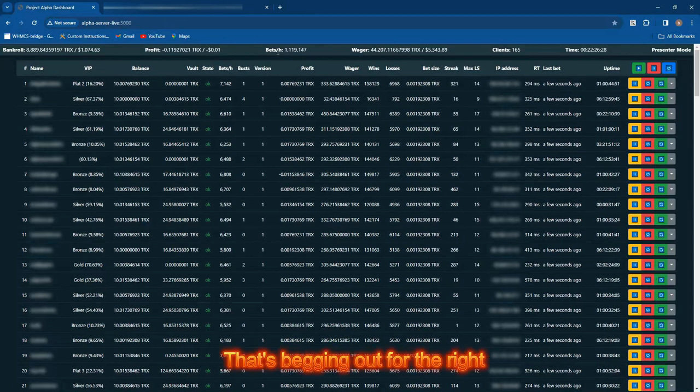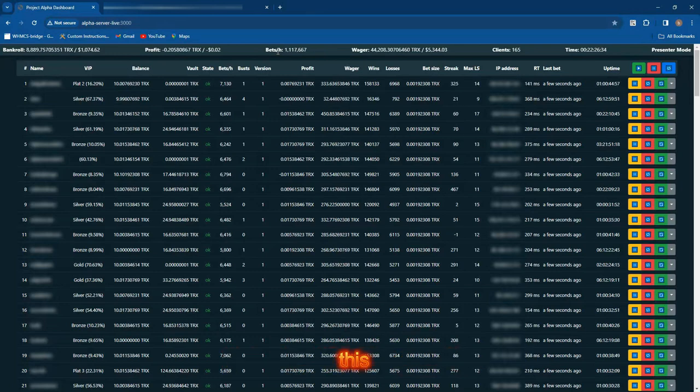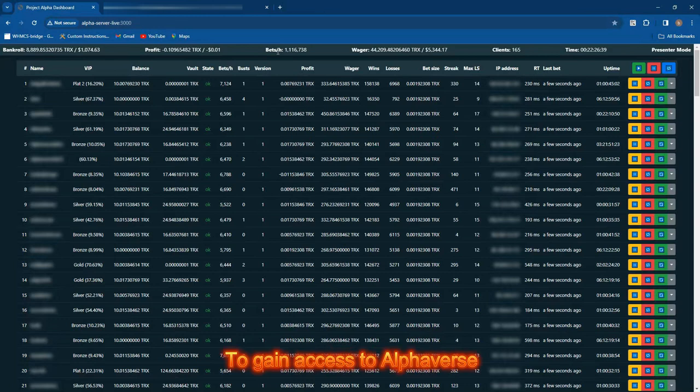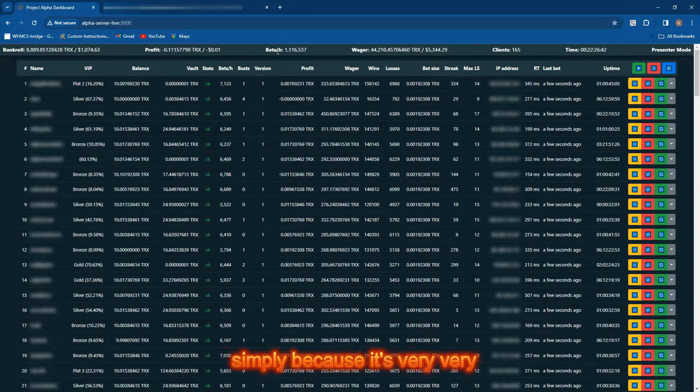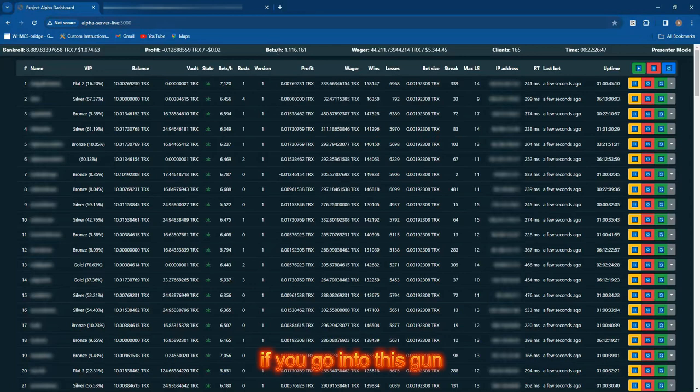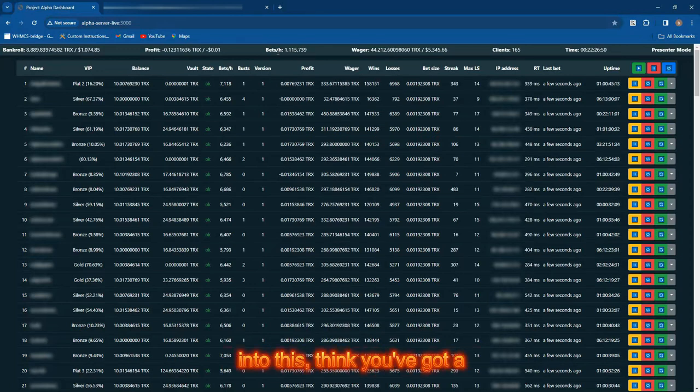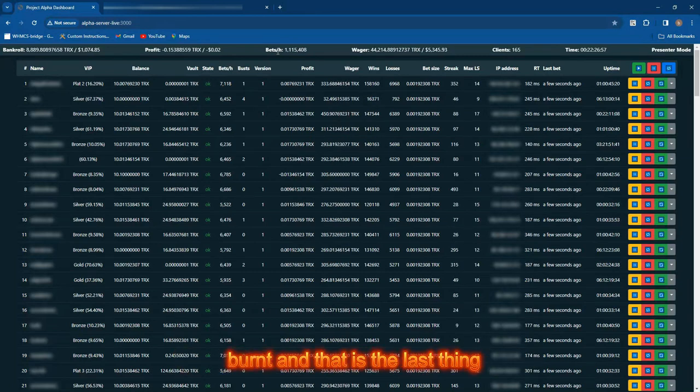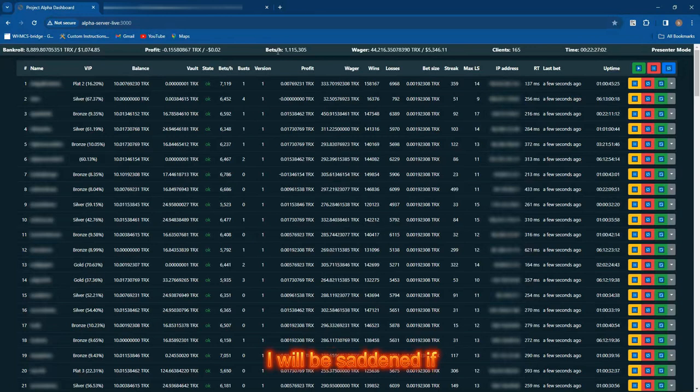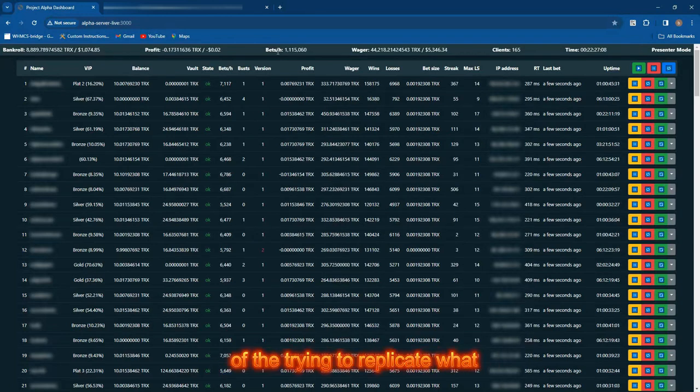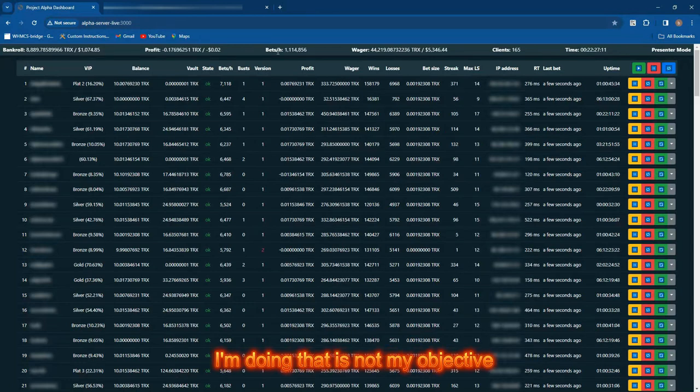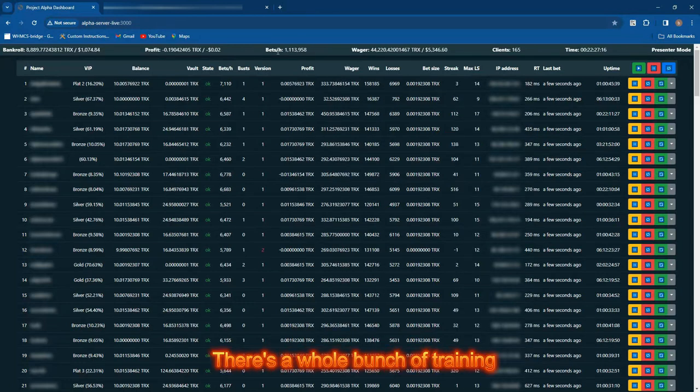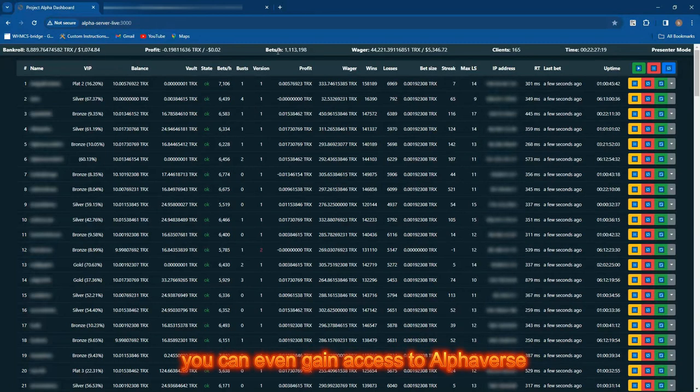That's what Project Alpha Verse is all about. You've got to think of it as a framework that's begging out for the right solution. Before this video goes live, I've made it intentionally very difficult to gain access to Alpha Verse simply because it's very dangerous in the wrong hands. If you go into this gung-ho, two feet first, thinking you've got a good idea, you will 100% have your fingers burned, and that is the last thing I want.